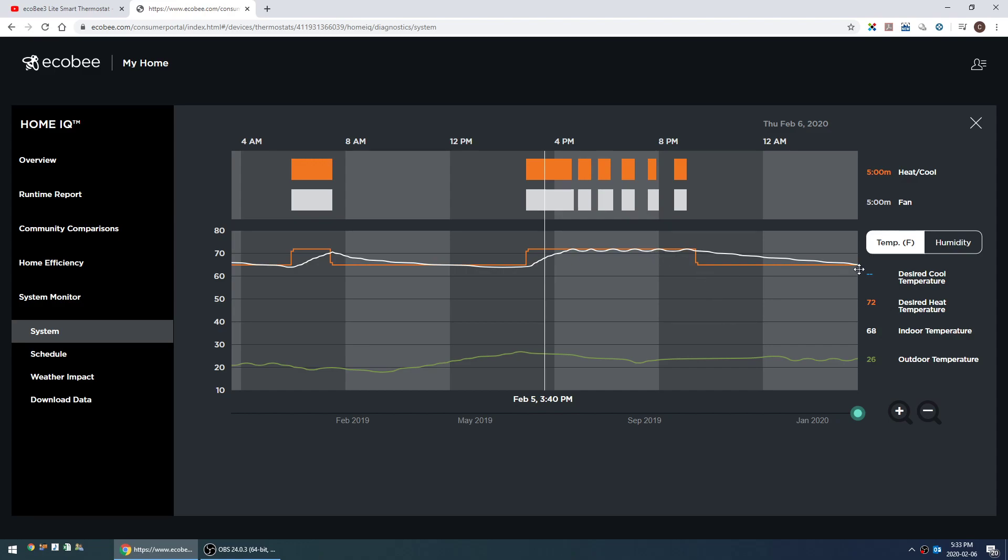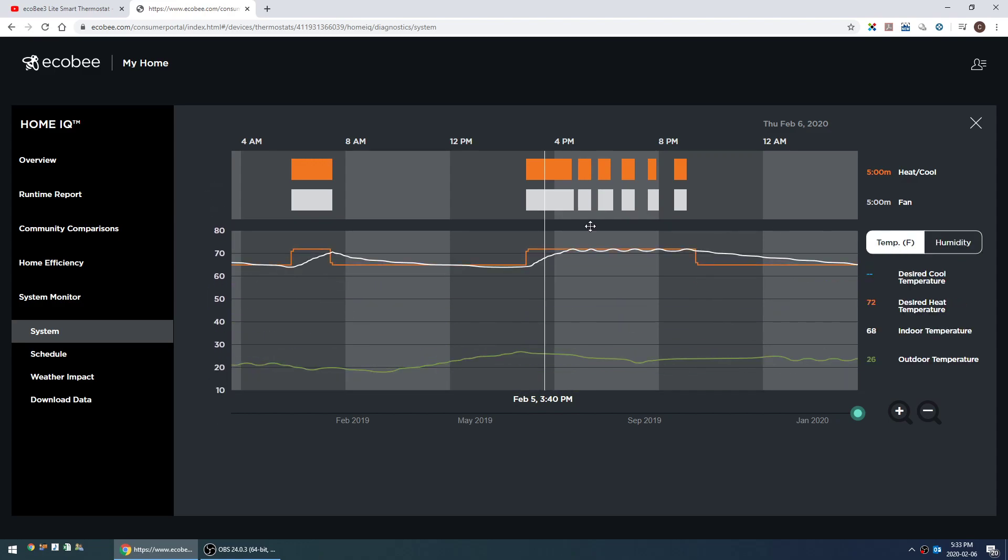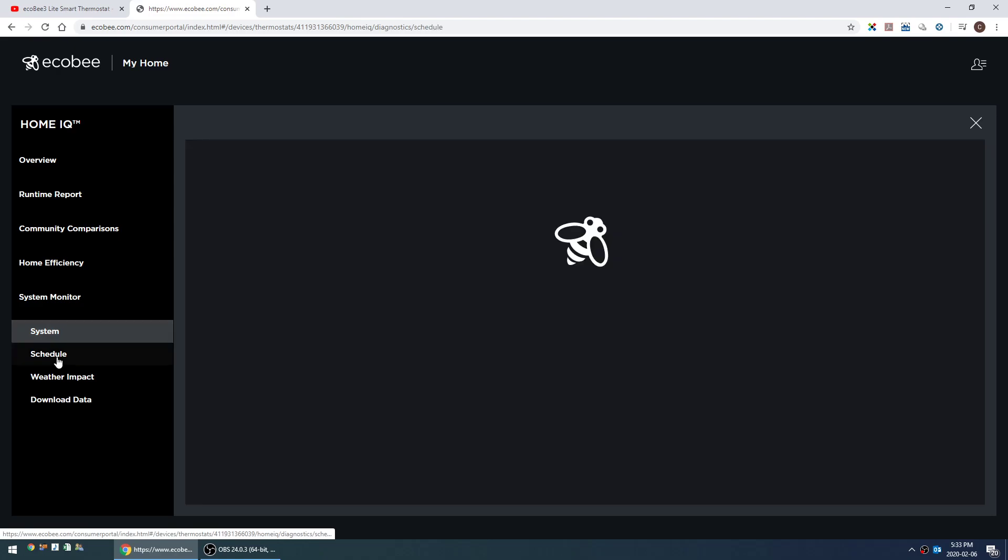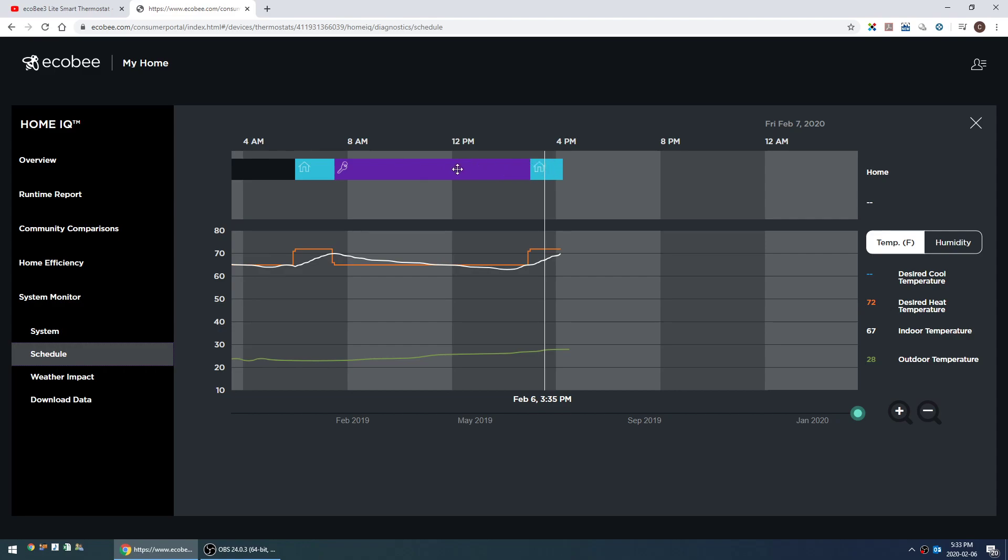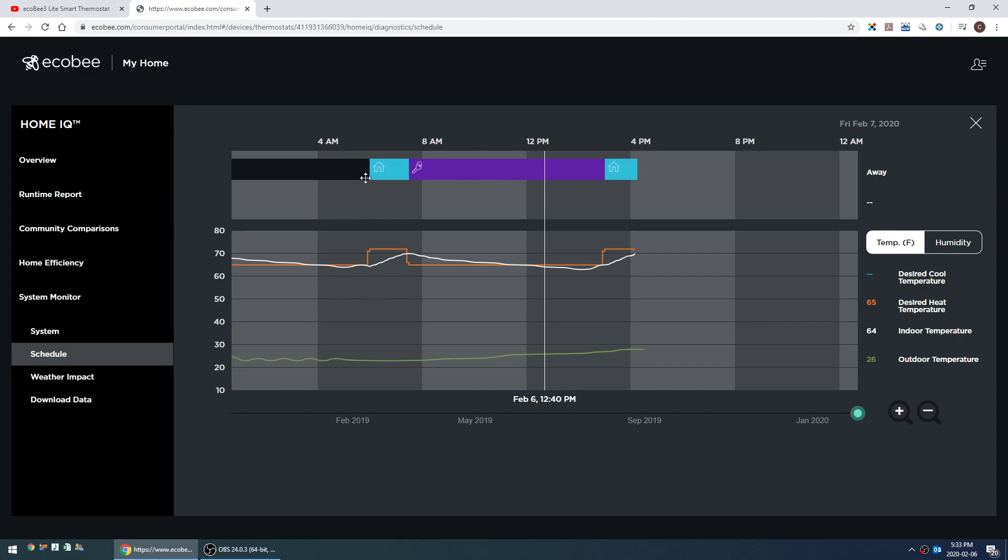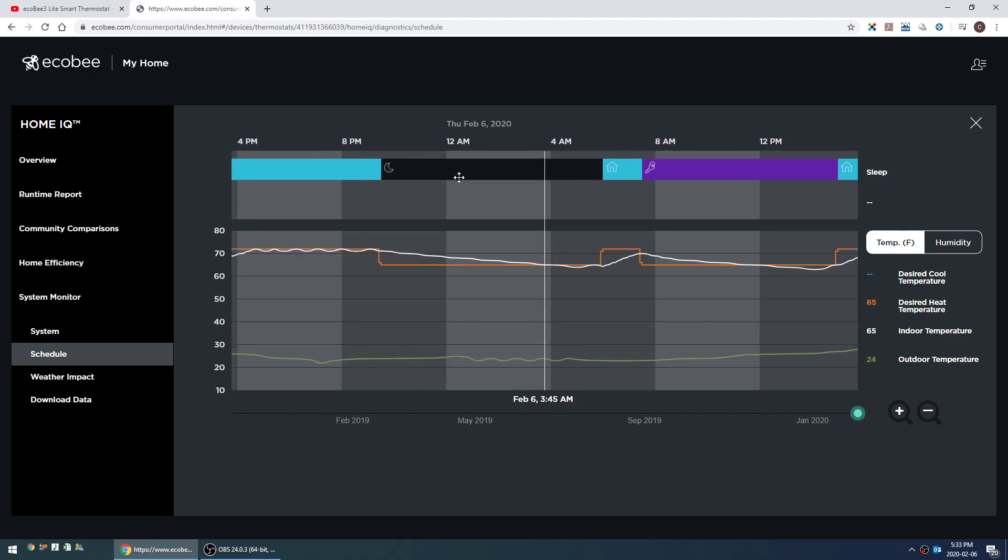You can do something similar with humidity. And you can also go to schedule, which shows essentially the same chart or graph, but instead of when it's calling for heat versus cooling, it's showing if you have the home versus away versus evening or sleeping mode.